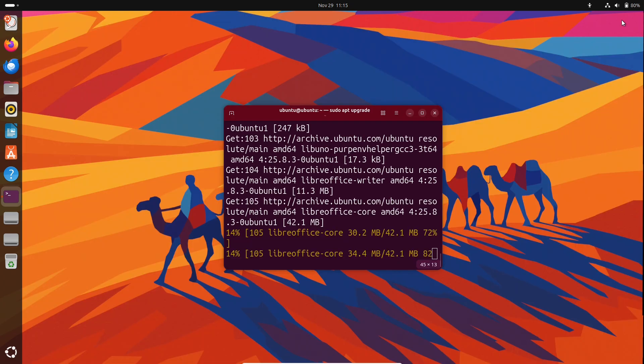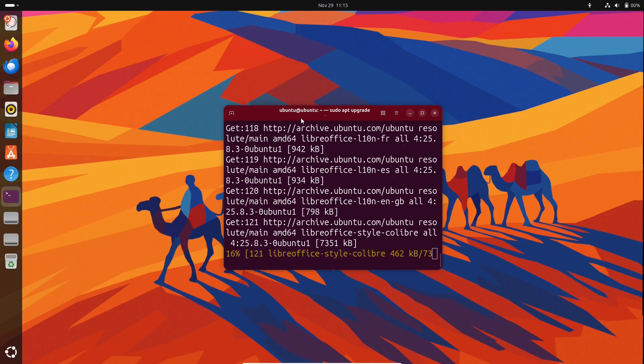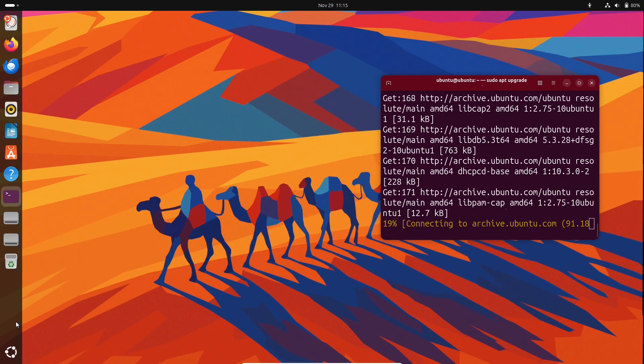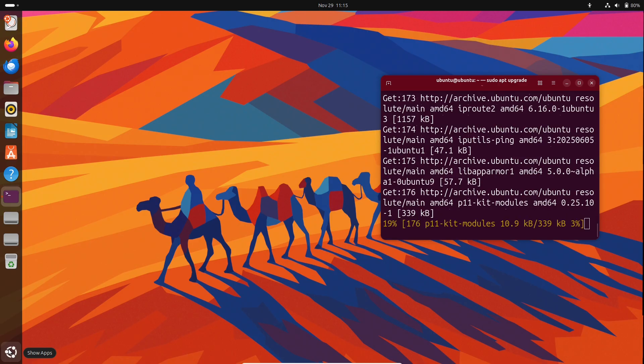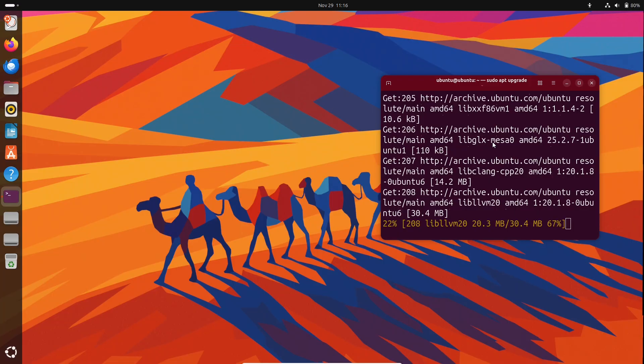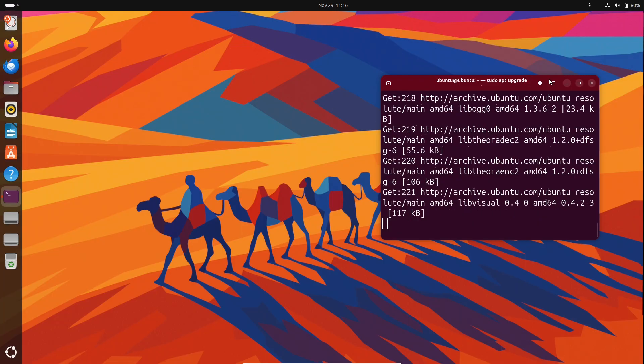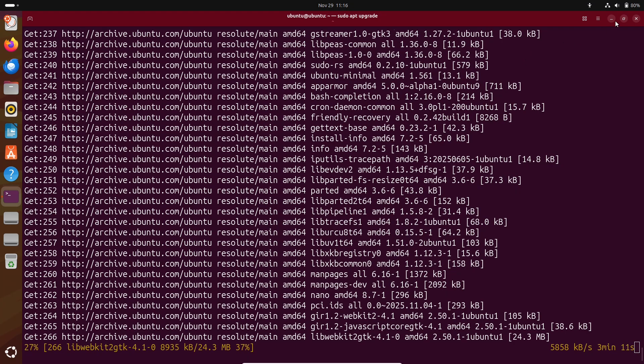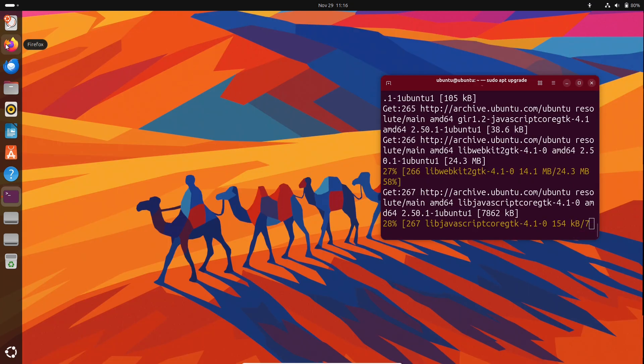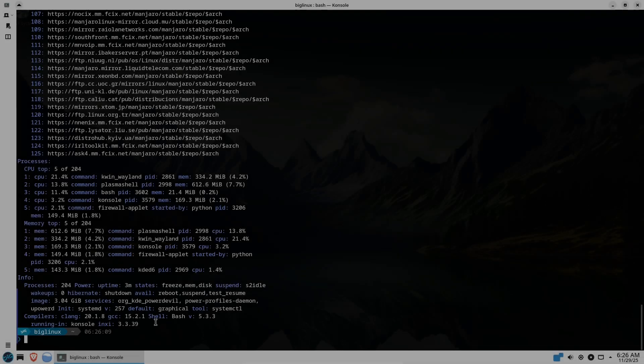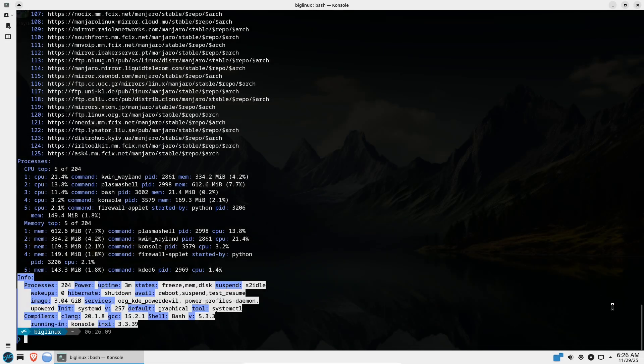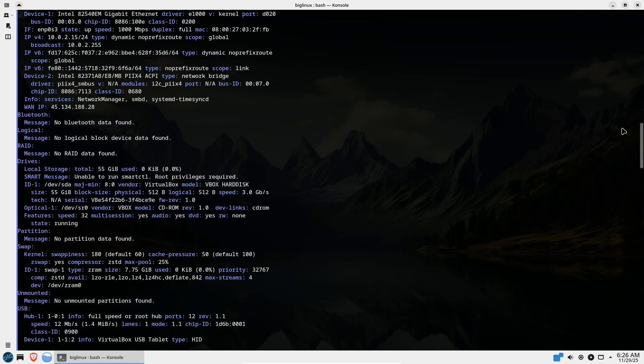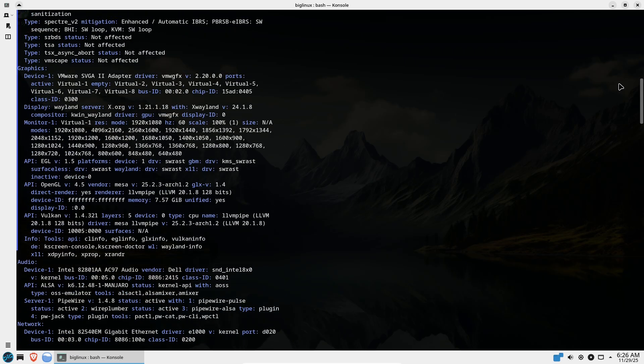Zero-day or kernel issues. Ubuntu. Canonical's vulnerability triage, LTS support, and live patching options reduce exposure windows for servers and managed endpoints. Big Linux. Exposure depends on upstream. Rolling variants may pick up patched kernels faster if upstream provides them and Big Linux integrates them quickly.